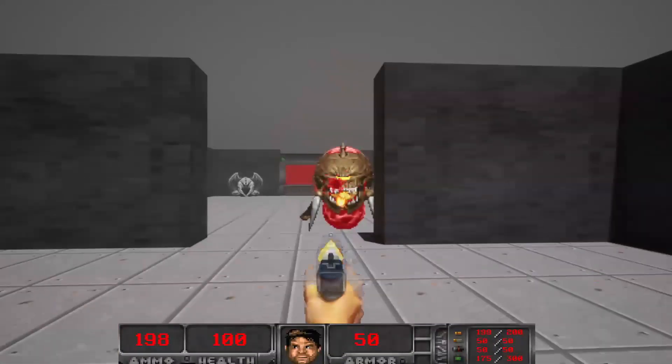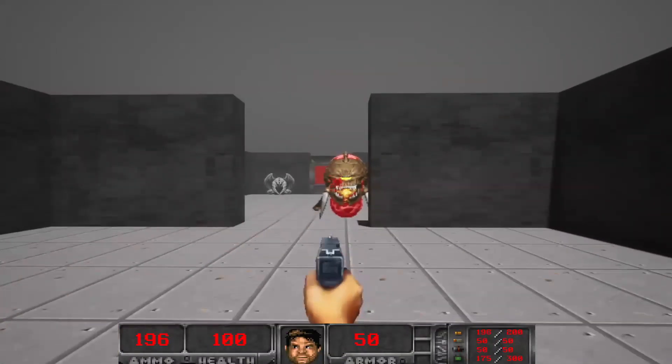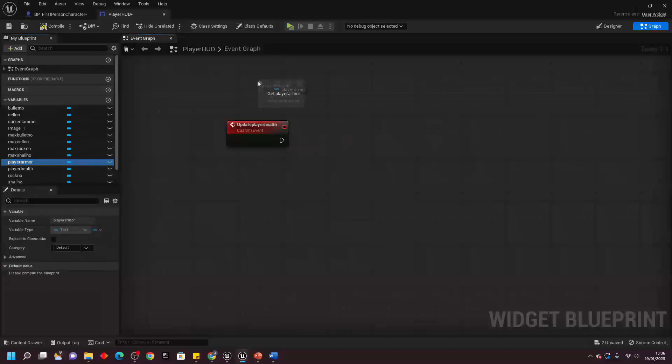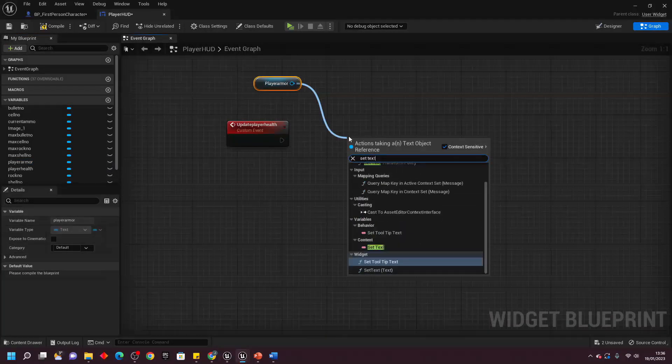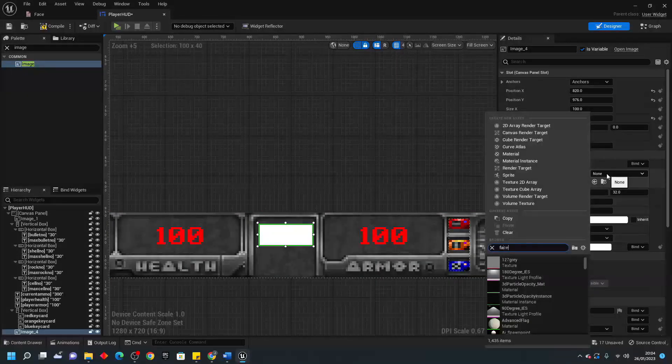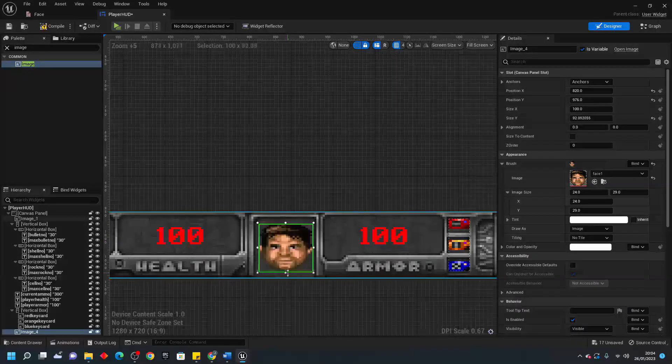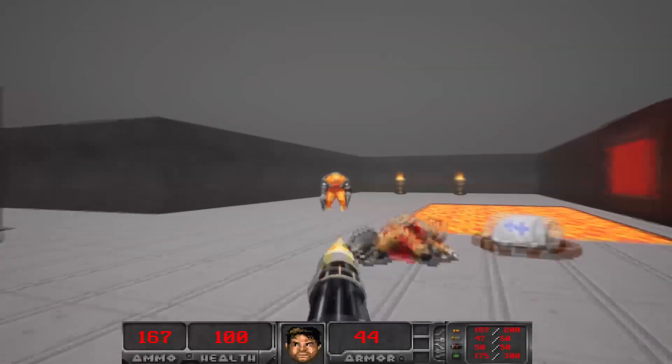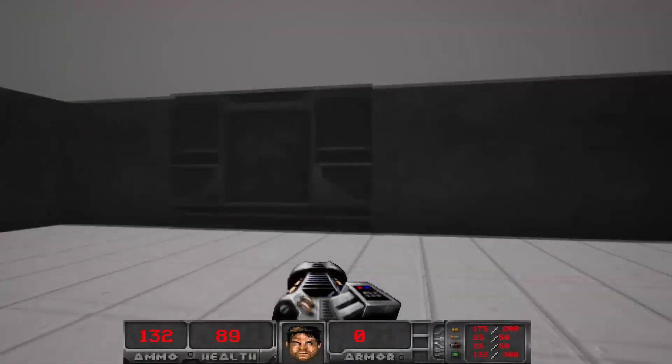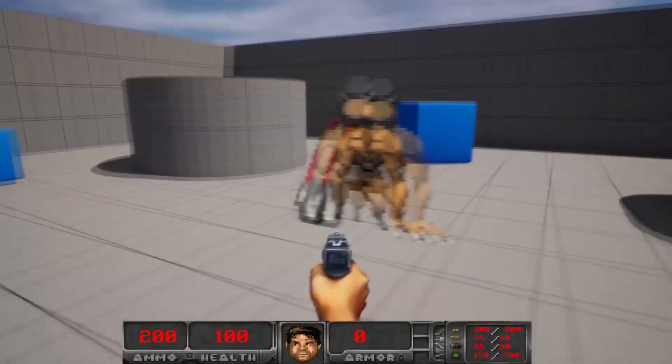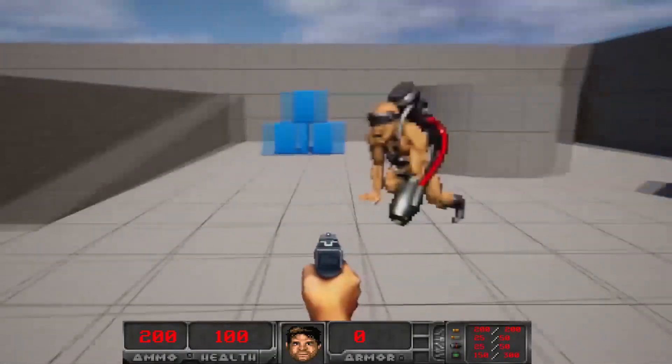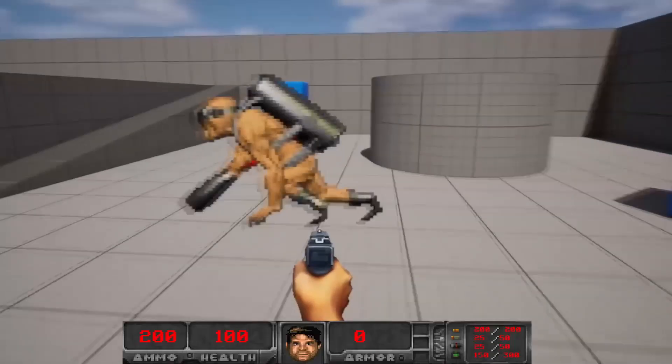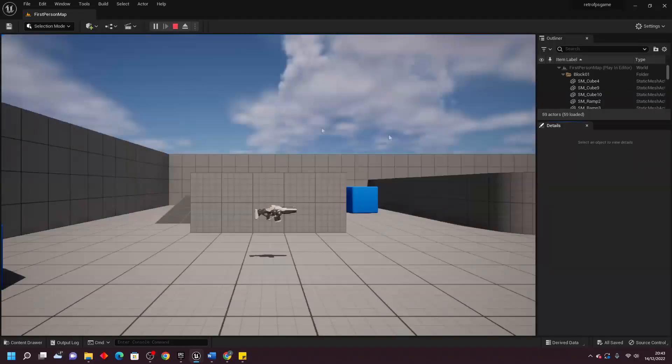But before we dive into the nitty gritty details, I want to remind you to check out my How to Make a Doom Clone in Unreal Engine course if you're eager to learn how I created this game from scratch with a step by step guide. It's the perfect resource. Now let's jump right into the video.